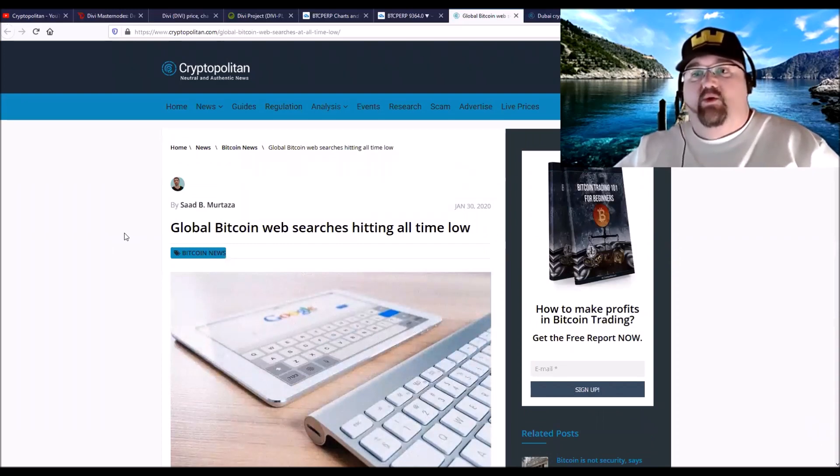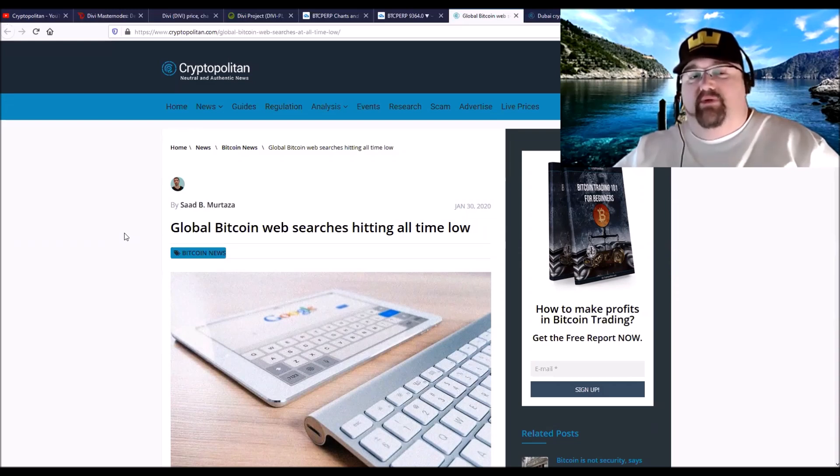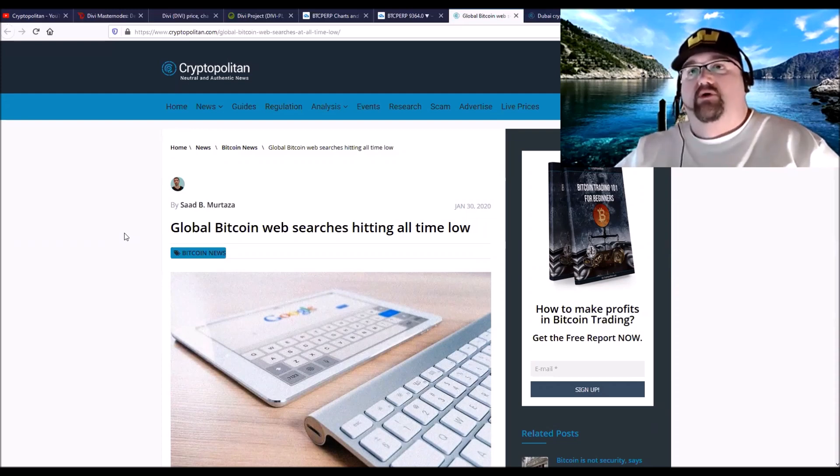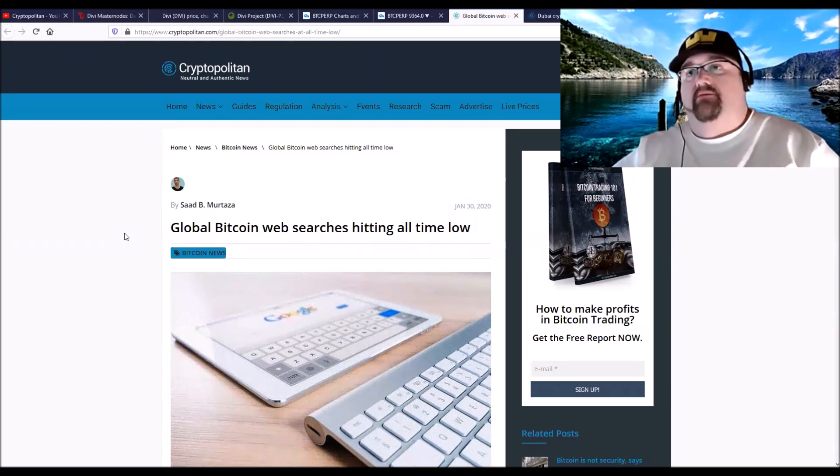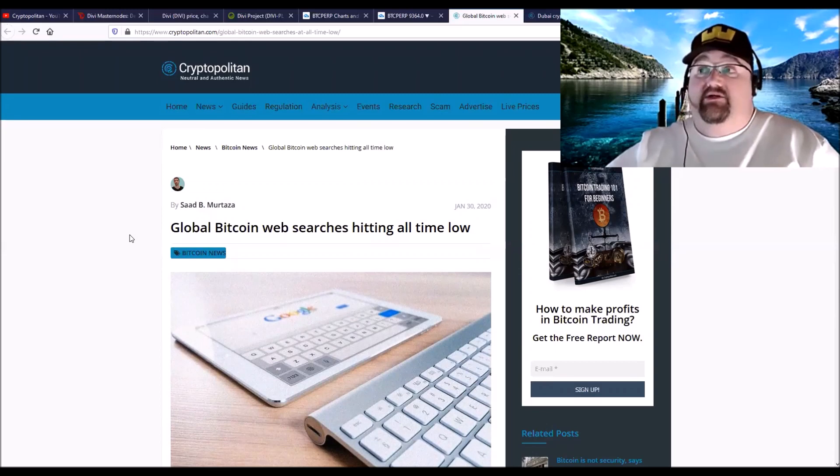I think that the web searches now, there are people that really want to get into Bitcoin, maybe know what Bitcoin is and are looking to use it for what it was designed for. I think it's actually good news.